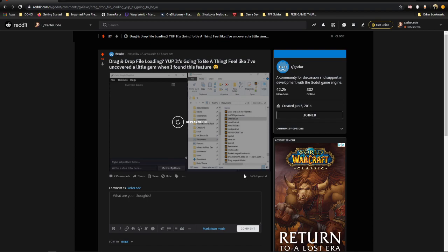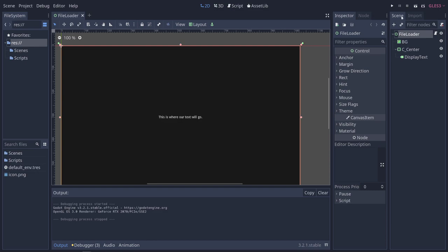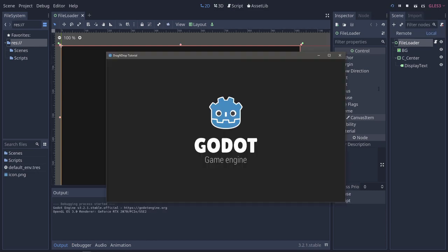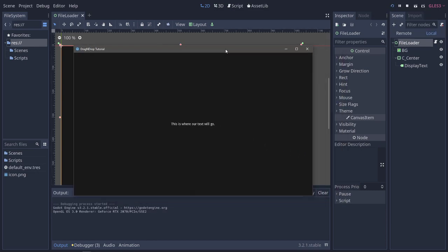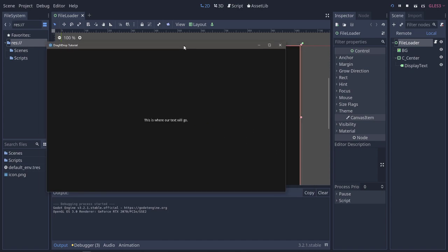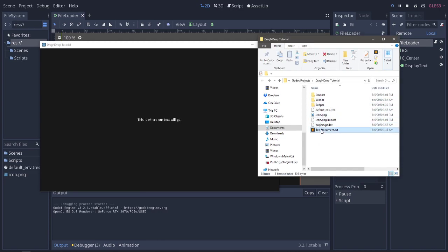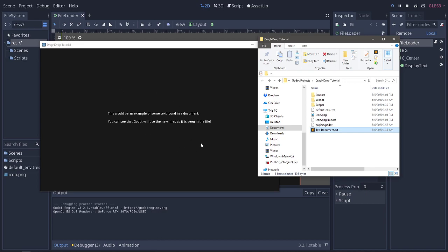So, I thought this would be a really great video because it's just a great feature. Let's go ahead. I'm going to show you what we're going to be doing today. This is what we're going to be creating today. It's a very simple application. You can bring your text file from your Explorer and drag it and drop it into your scene, and it will load that text from the text file into your scene. Pretty neat stuff. Let's go ahead and get started.